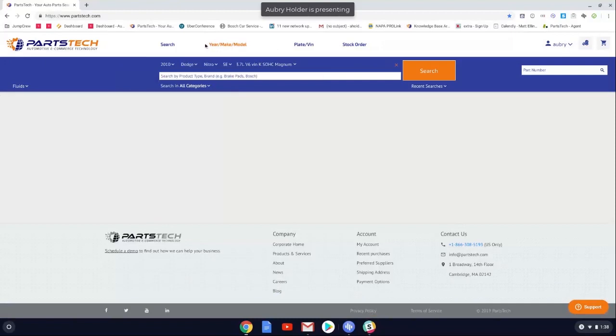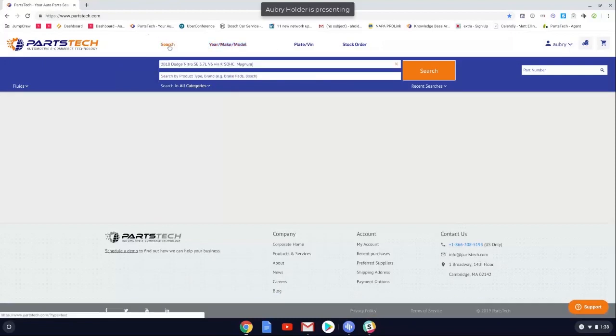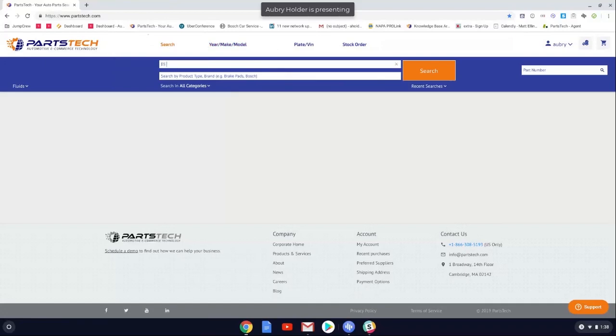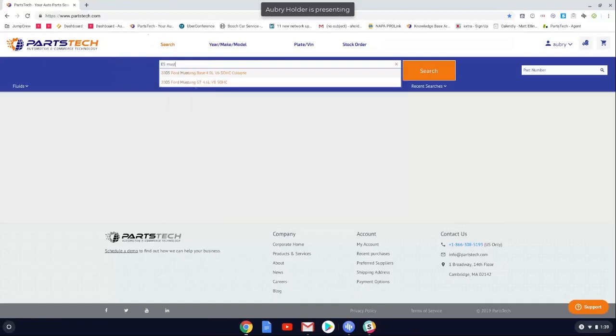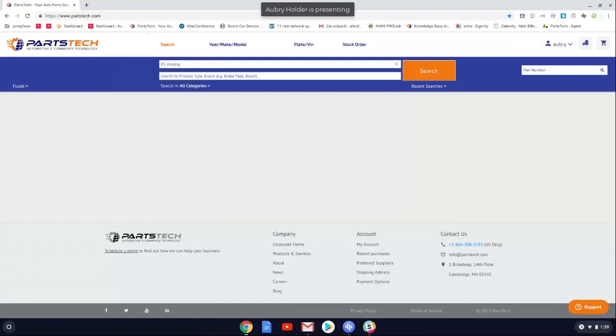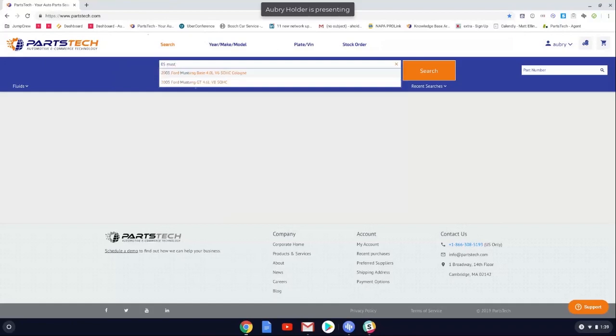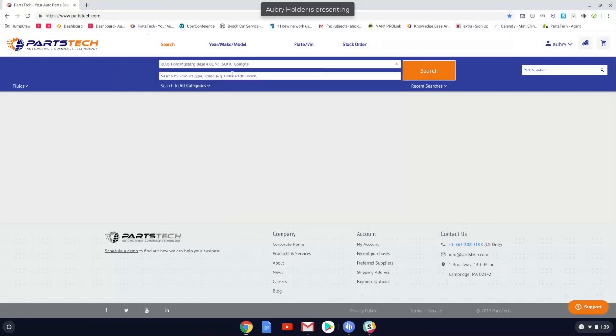Moving on to our keyword search, just simply type in the vehicle you're looking for. And then select the submodel and the vehicle will populate for you as well.